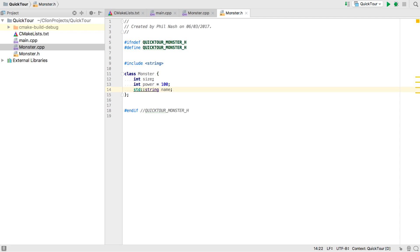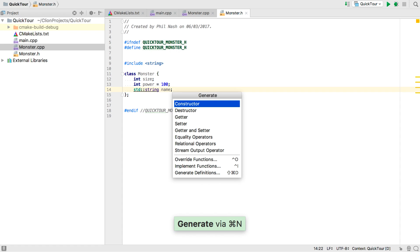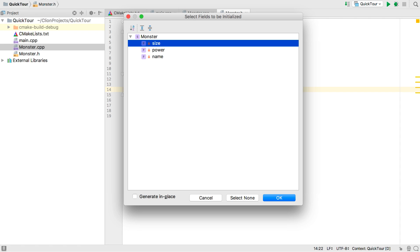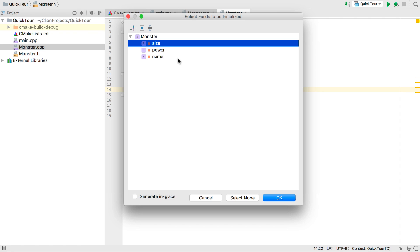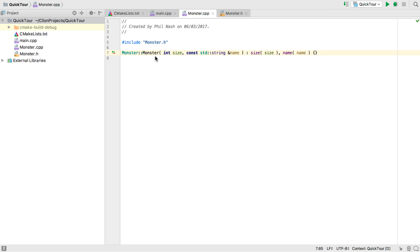But now, if we want a constructor, we have a lot of boilerplate again. So CLion has a range of generators to let us skip all of that. Let's generate a constructor. We can choose which, if any, fields to initialize. Let's select these two. And there. It's even put the implementation in the CPP file for us, although we could have chosen inline.